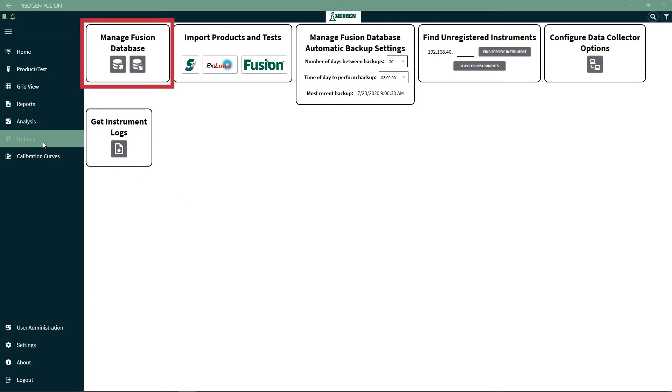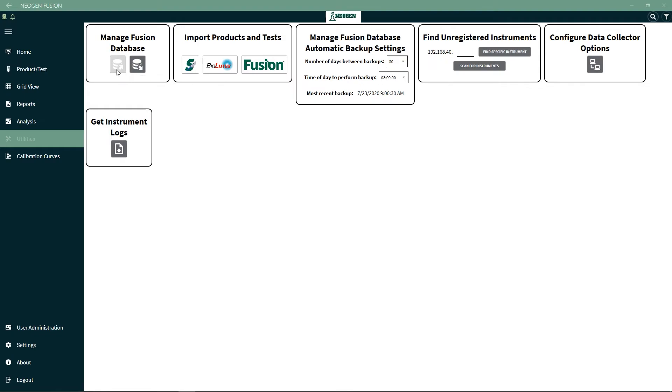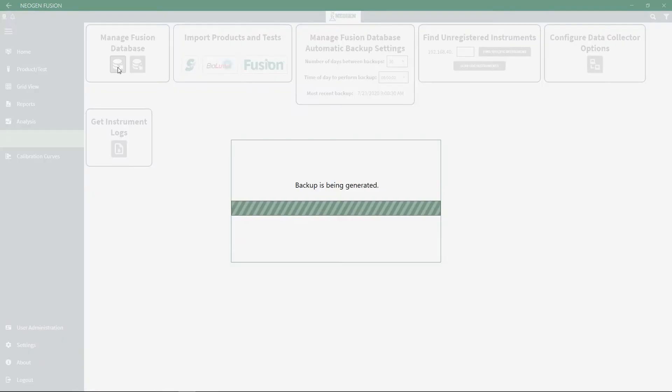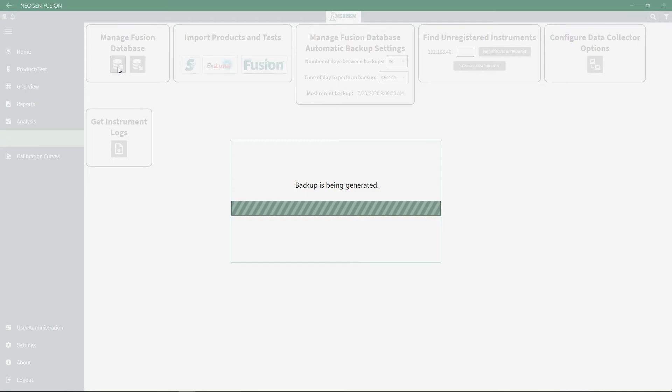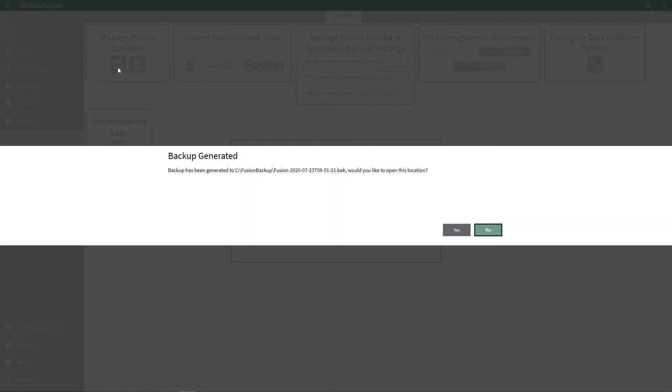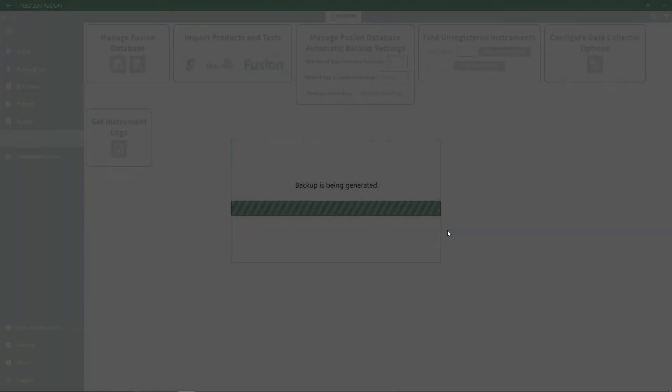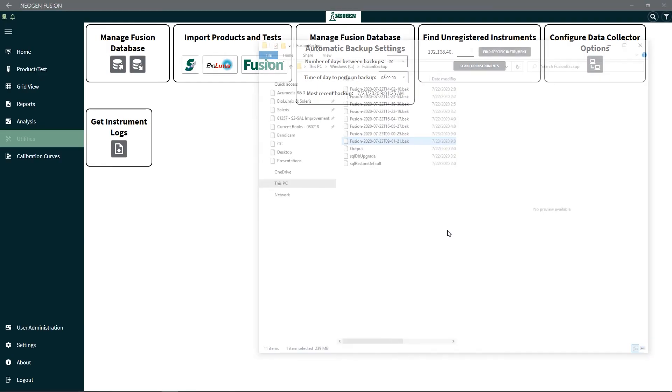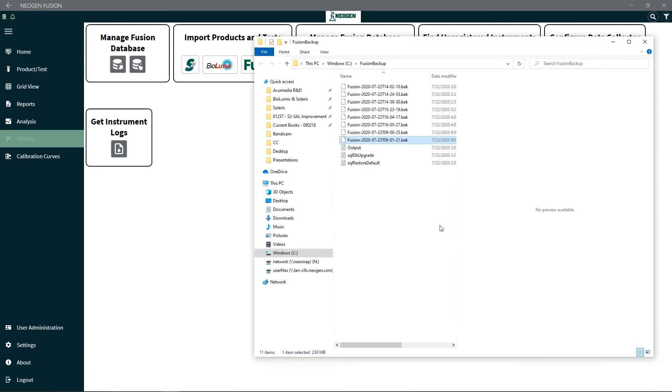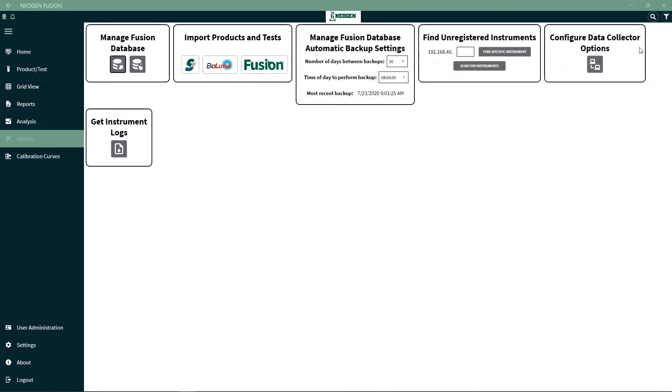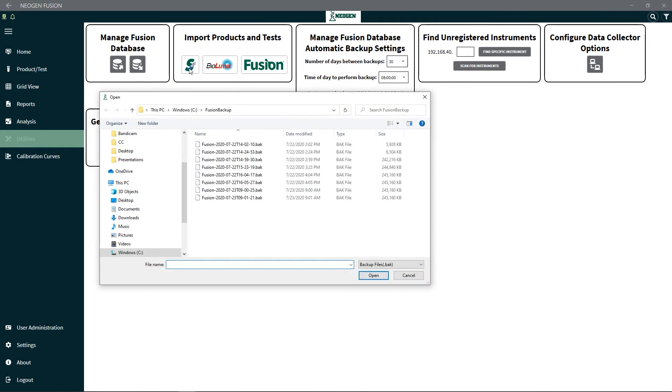Under Manage Fusion Database, you'll find the utilities where you can backup the database. The database will be saved in a folder with all the other backup databases. Under Import Products and Tests, you can import Fusion, Solaris, and BioLumix tests.